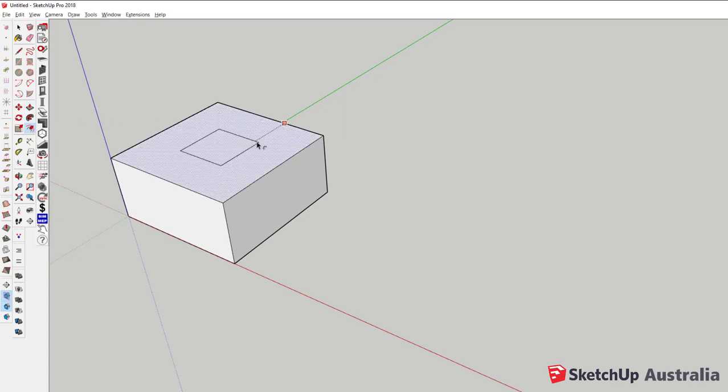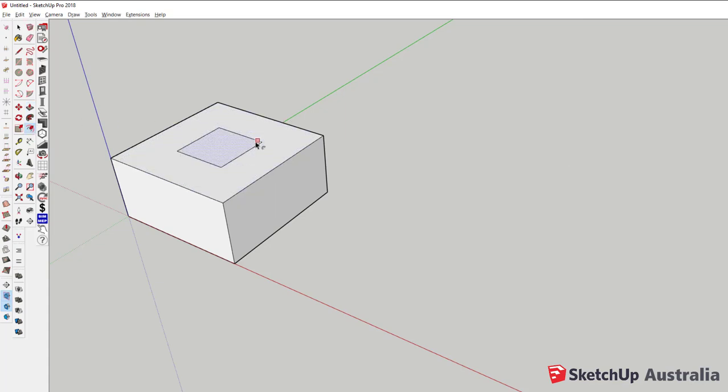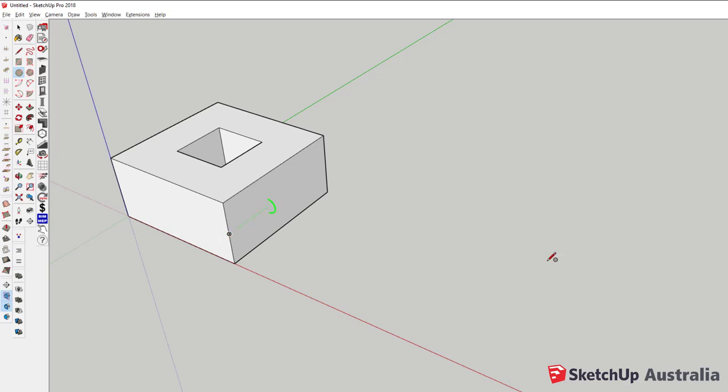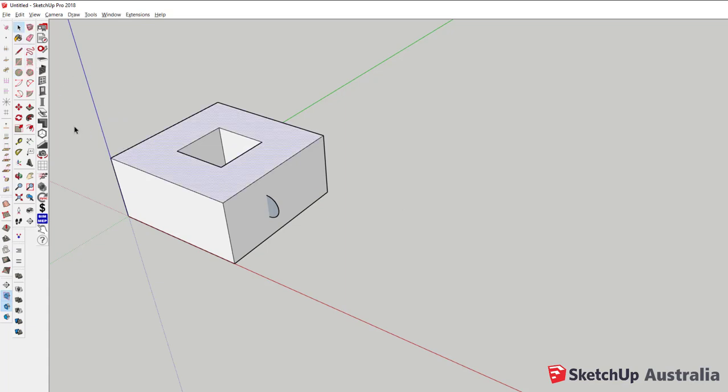Getting used to shortcut keys does take a little bit of practice, but after a while you'll find that you're saving heaps of modeling time. SketchUp comes pre-installed with some basic shortcuts, but we also have the option to assign our own shortcut keys to better suit our modeling needs.